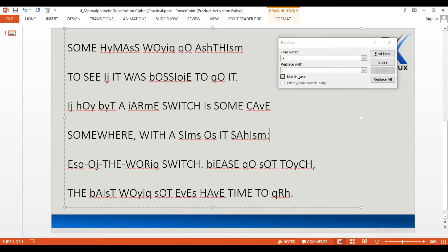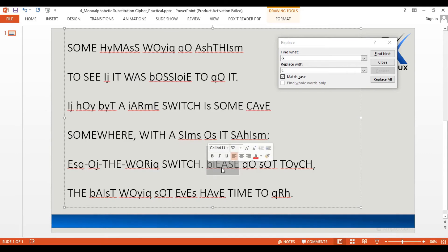So far we can see some completely solved words and some partially completed ones. Then we have another very commonly used six-letter word ending with EASE, at the beginning of a sentence. That could possibly be PLEASE, hence B could possibly be P and I could possibly be L. Let me change those two as well.